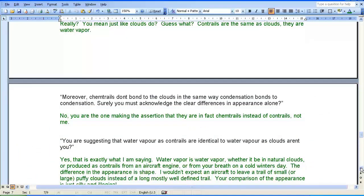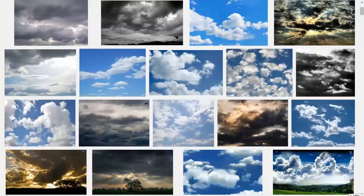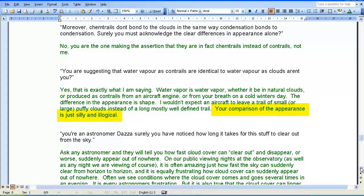Zero Point continues: 'Moreover, chemtrails don't bond to the clouds in the same way condensation bonds to condensation. Surely you must acknowledge the clear differences in appearance alone.' My response: no. You are the one making the assertion that they are in fact chemtrails instead of contrails, not me. Zero Point continues: 'You are suggesting that water vapour as contrails are identical to water vapour as clouds, aren't you?' My response: yes, that is exactly what I am saying. Water vapour is water vapour, whether it be in natural clouds, produced as contrails from an aircraft engine, or from your breath on a cold winter's day. The difference in appearance is shape.